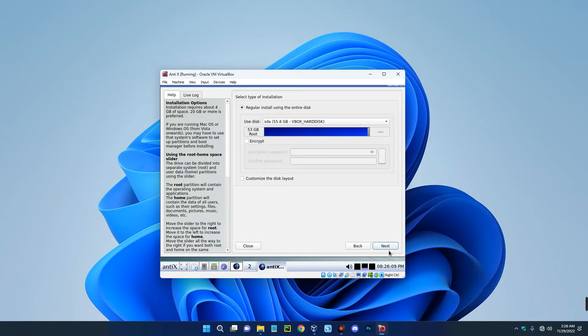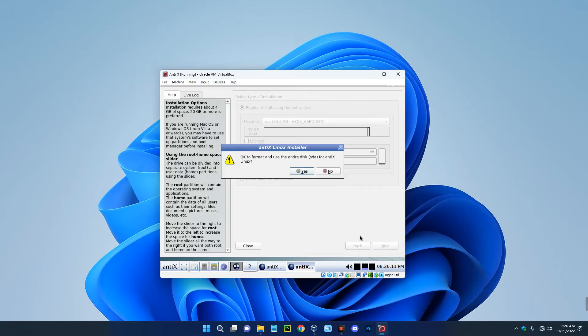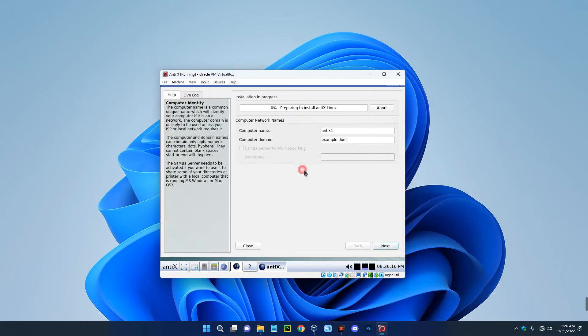Now you just have to click on next. Click on yes, so we are going to format this disk and install AntiX Linux. So yes. Now just enter a computer name so you can easily recognize it on the network. So I'll just call this Everything Tech.